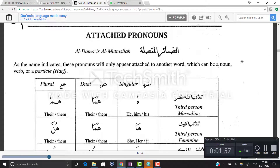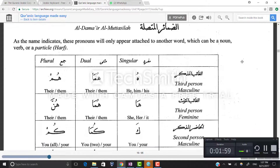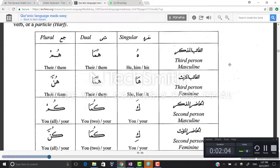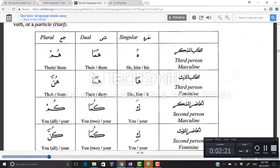The chart is organized with singular, dual, and plural from right to left, starting with third person masculine and feminine. The third person masculine singular is hu — he, him, or his. The dual is huma — their or them. And hum is the plural — their or them again. The third person masculine dual and plural forms are the same.